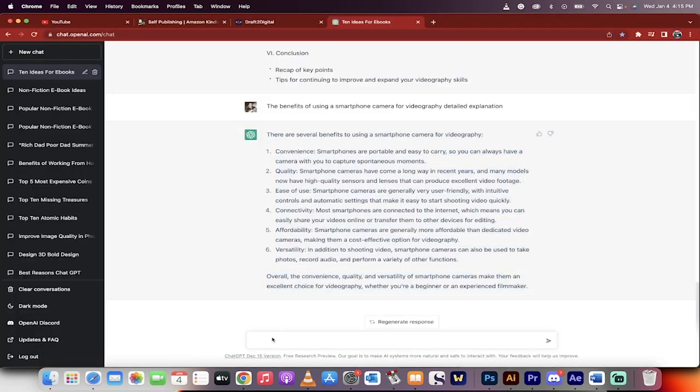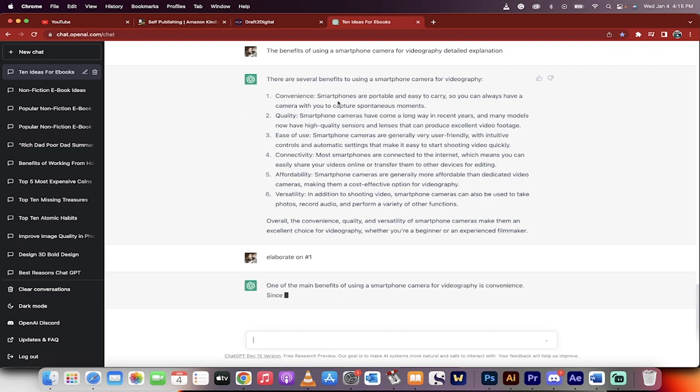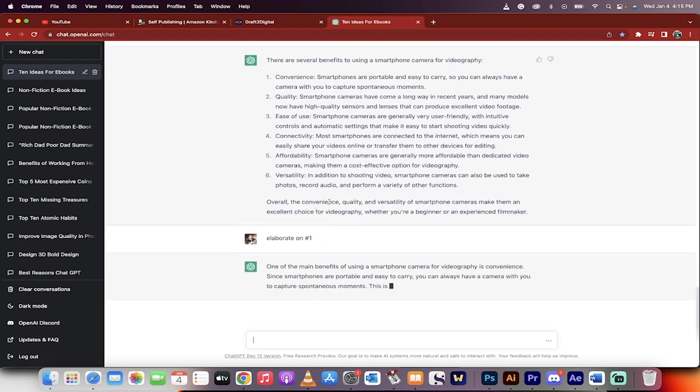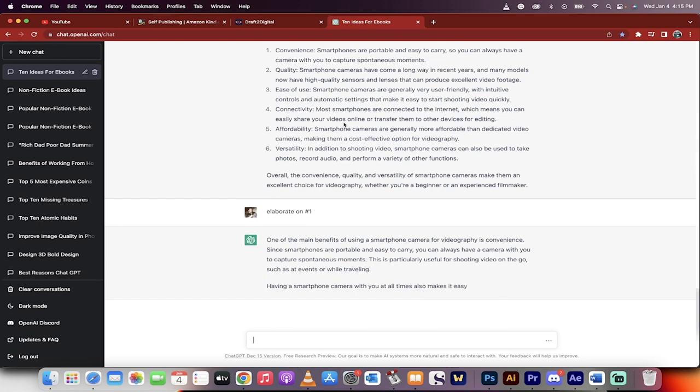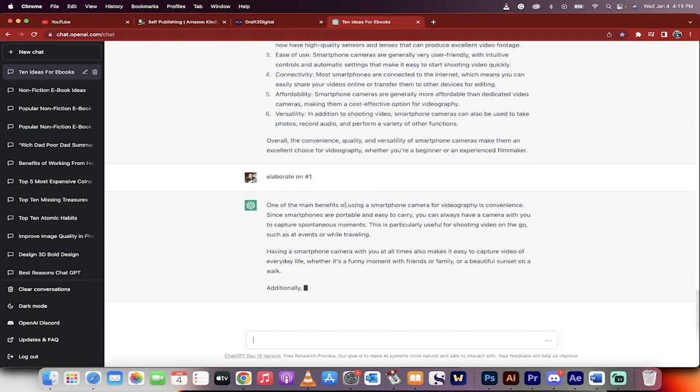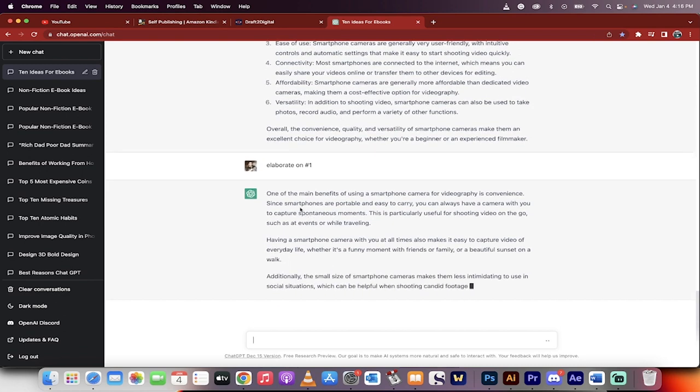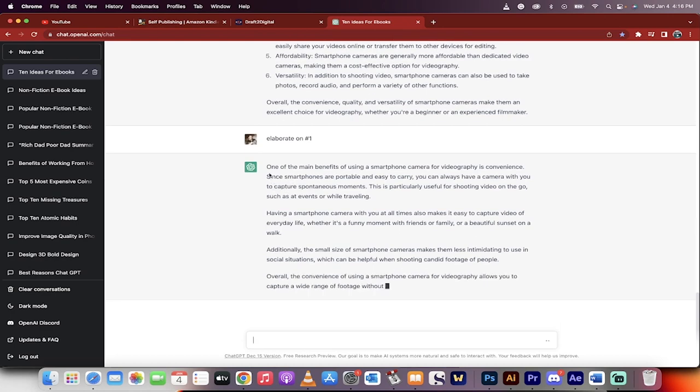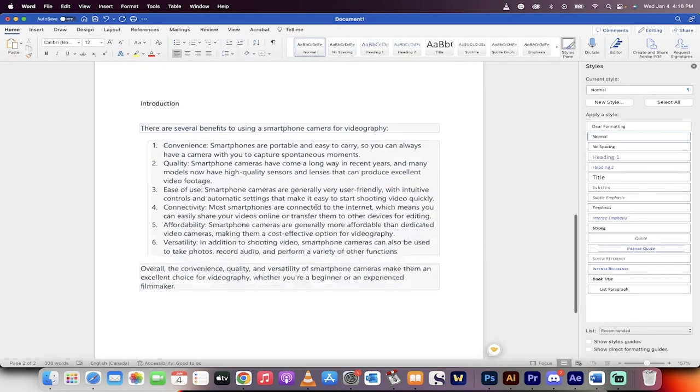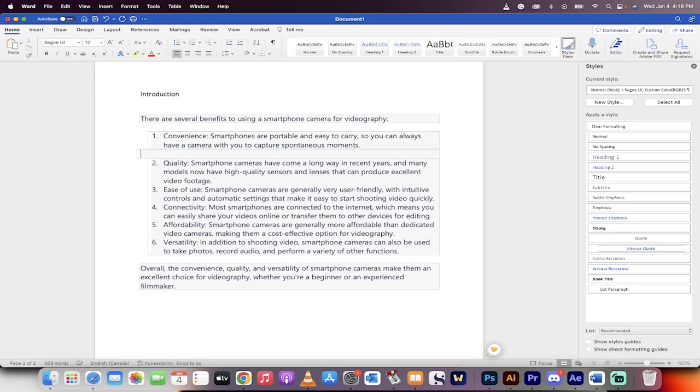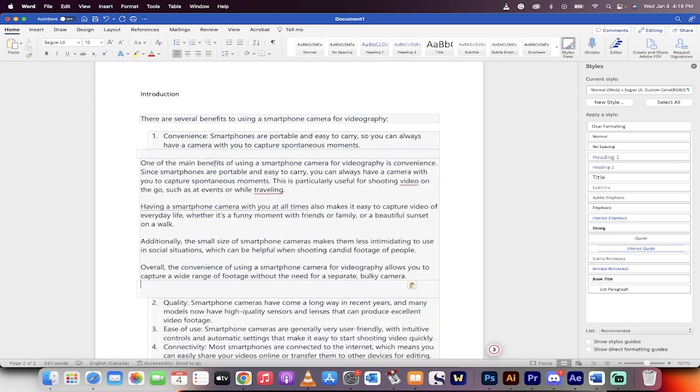Now watch this. I'm going to go elaborate on number one because why not? It's a nice little bit, but maybe I want to know more details on how it's so convenient that smartphones are portable, easy to carry. But again, that's pretty basic. Everybody knows that. Let's dig in. So here we go. One of the main benefits of the smartphone camera video is convenience. Okay, good. This sounds pretty good. I'll take this, Command-C, and you'll see here what's happening. I'm going to go ahead and yeah, okay, that's ugly, but that's okay. Command-V, drop it in.